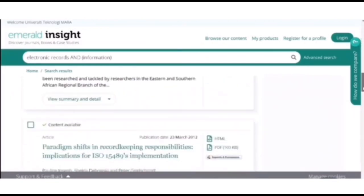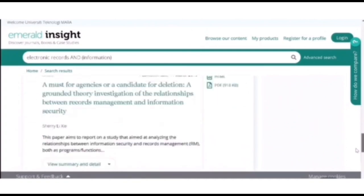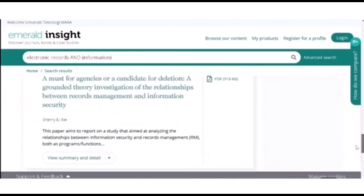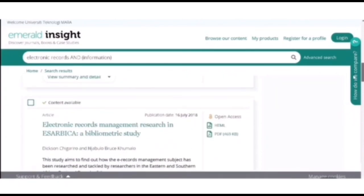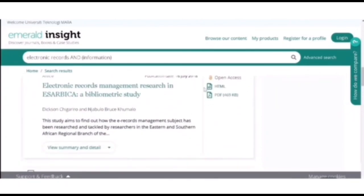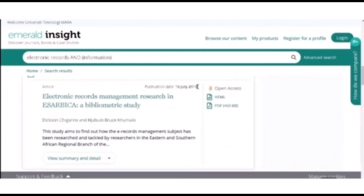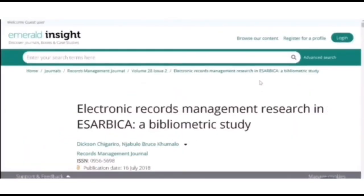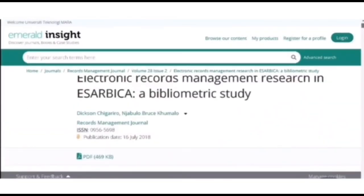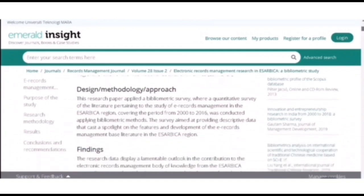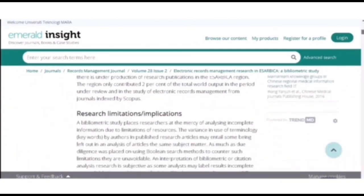And now I am going to choose this particular article. So I can just click on the HTML. It will bring you to this new tab. So over here you can see the article itself.